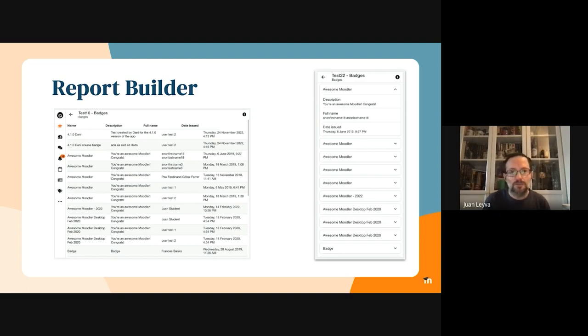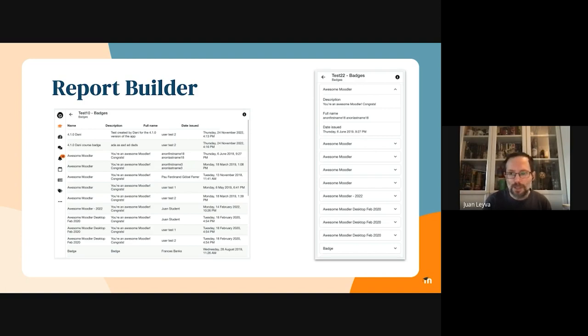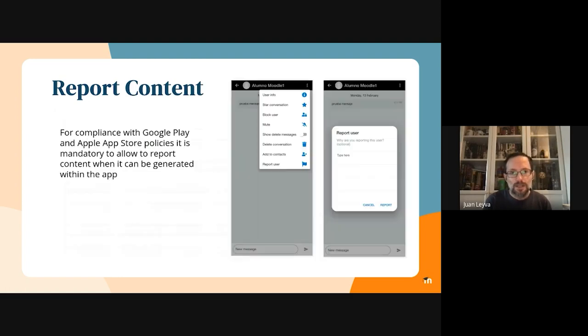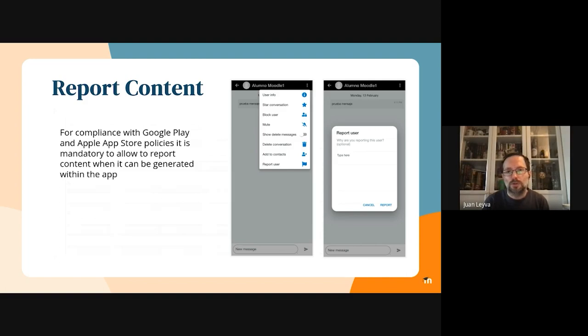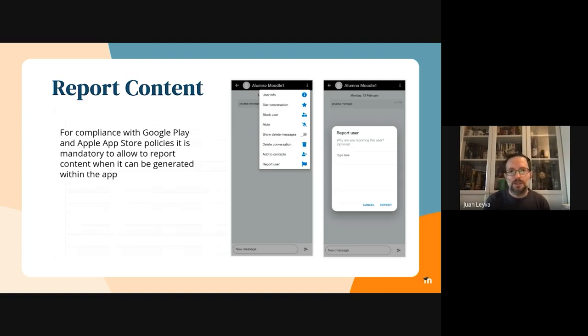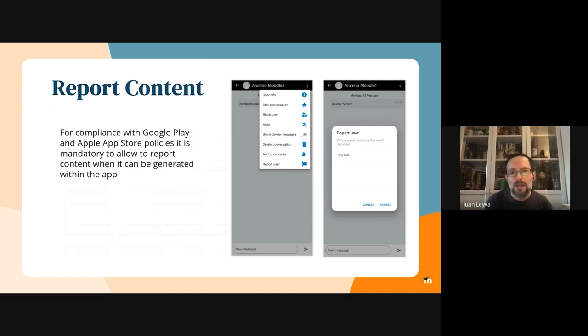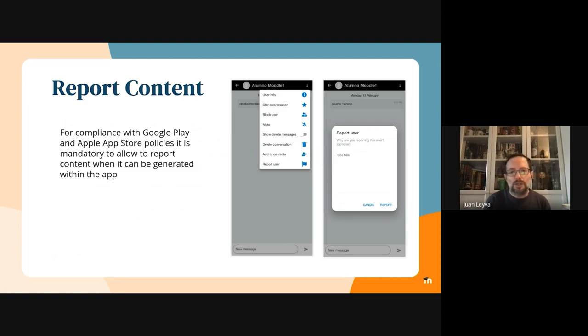This was the last minute thing I was talking about. This is a compliance issue, and we had to implement a report user or report content functionality. It is implemented in three different places: in the user profile, in forums, and in messaging conversations.